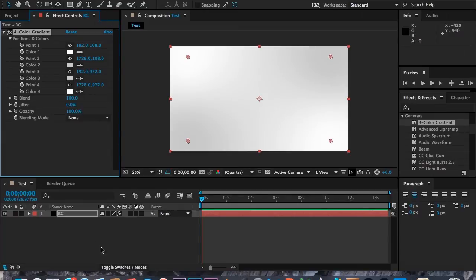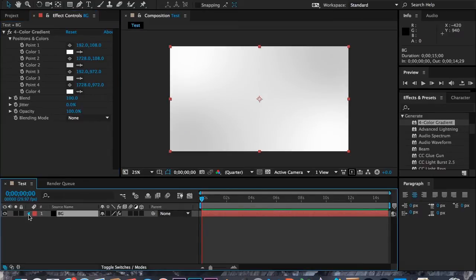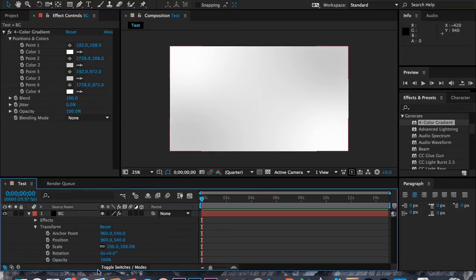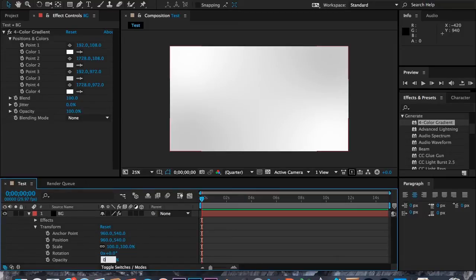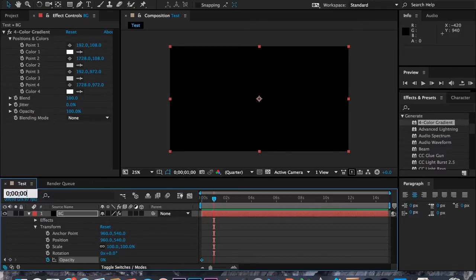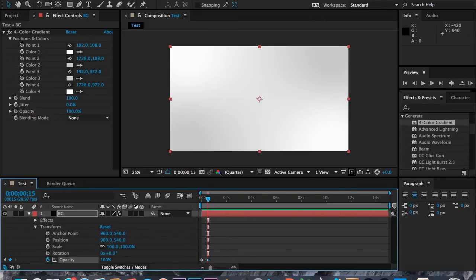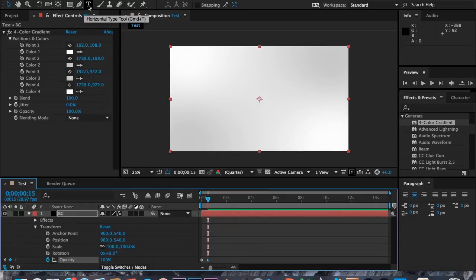So first of all I want to fade this thing in. I'm going to go to Opacity, take it to zero, and fade it in — about half a second in, so around 15 frames. I'll fade it up by changing the opacity, animated by hitting that keyframe.